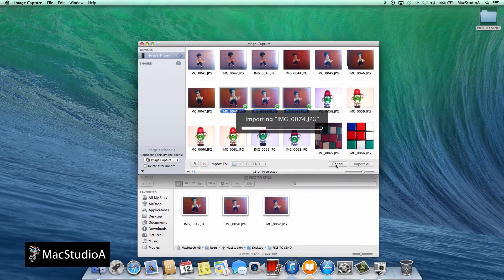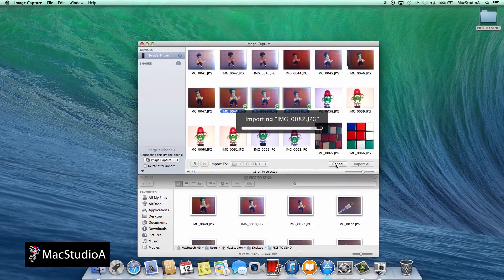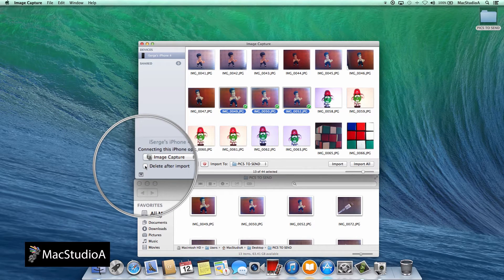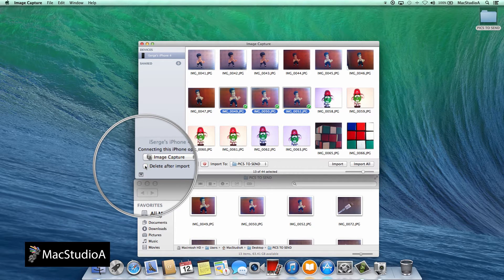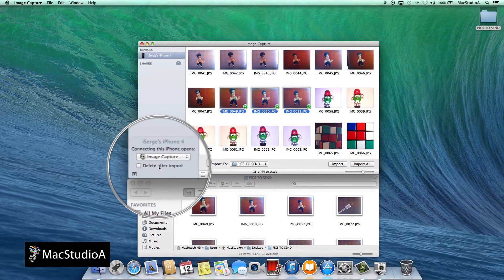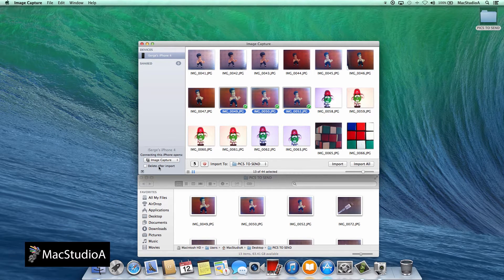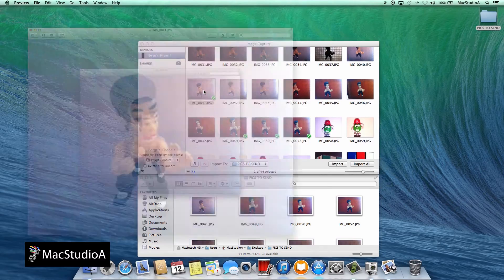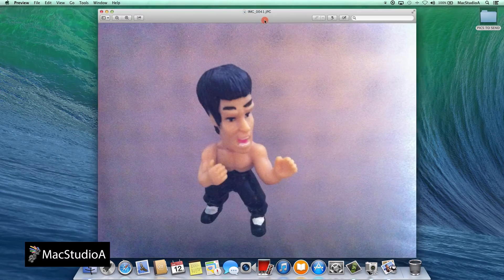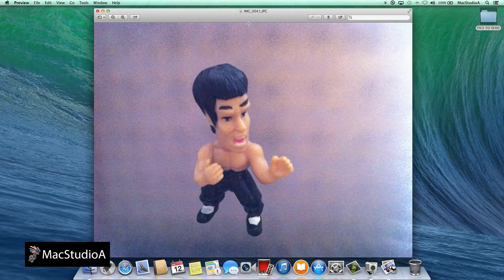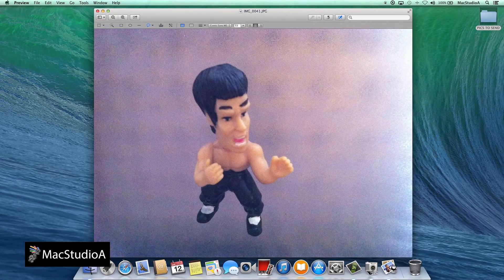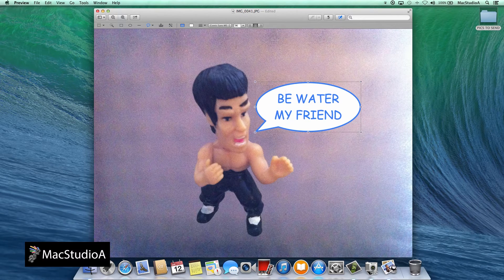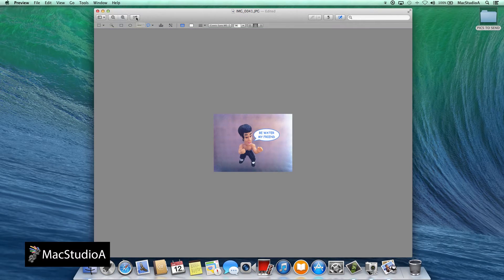Incidentally, before importing, you can also check the box here to delete the photos from your device after importing. Furthermore, to do a quick edit of your photo to send or share, simply double-click on a photo and it will open in Preview, where you can add a caption and even resize the photo before sending.